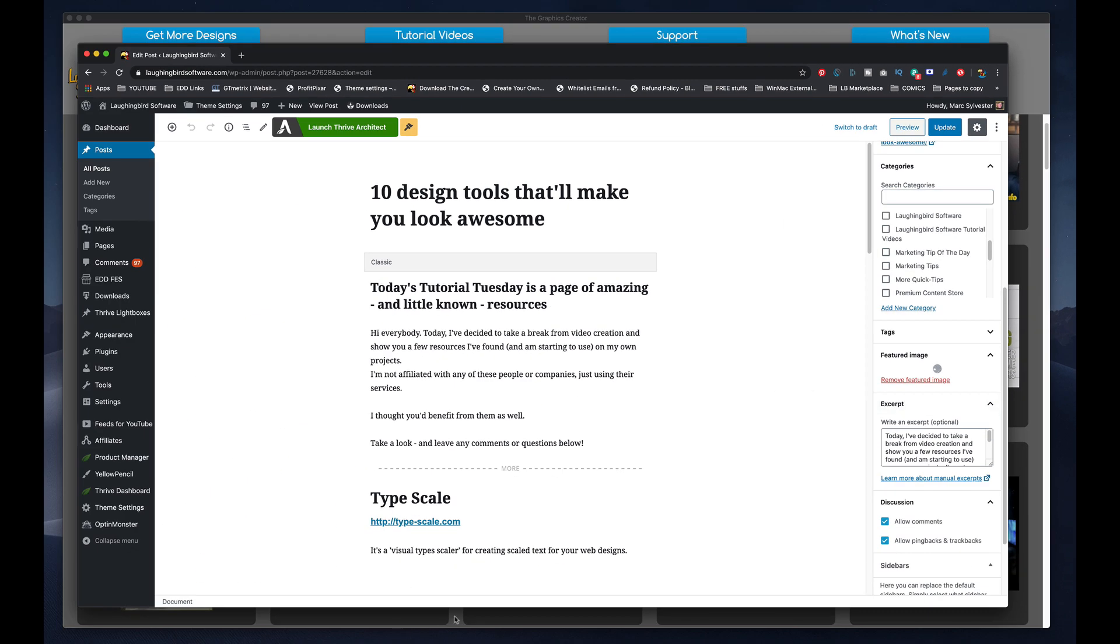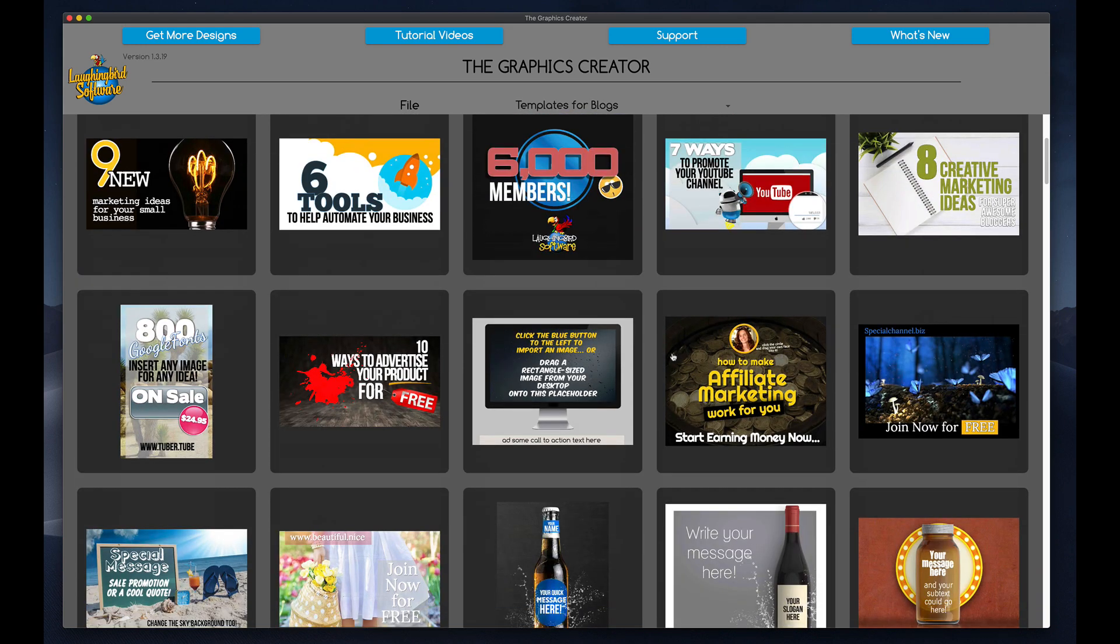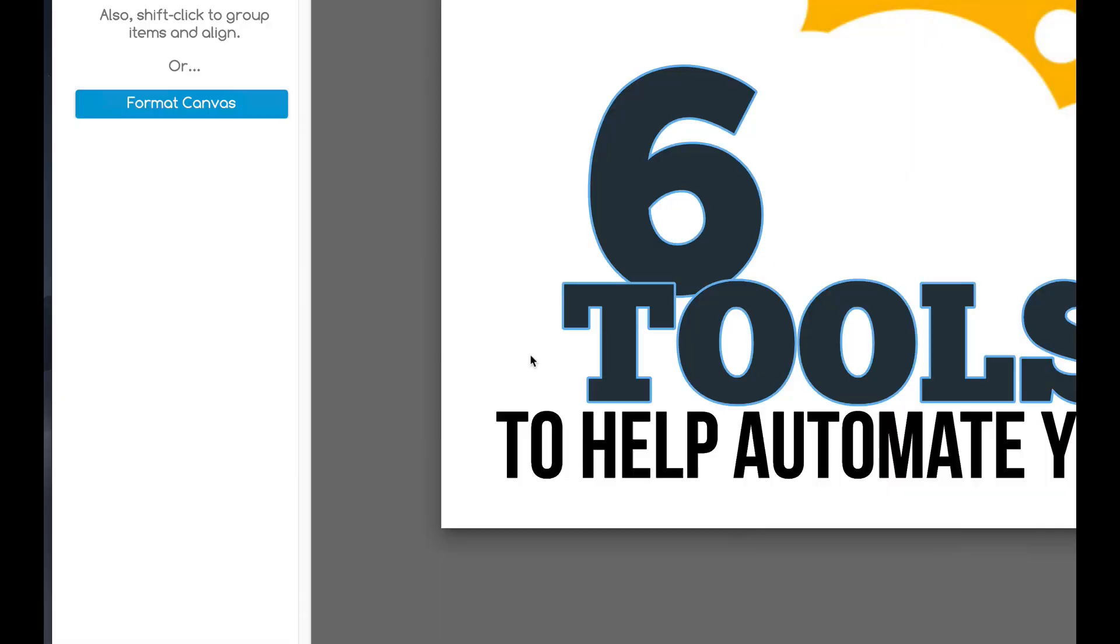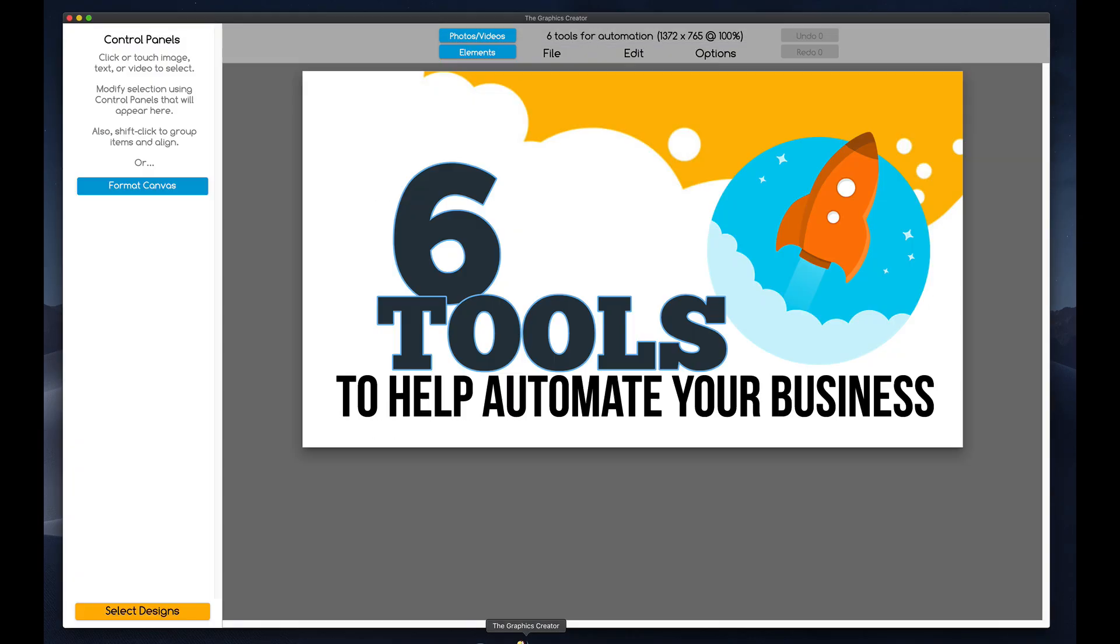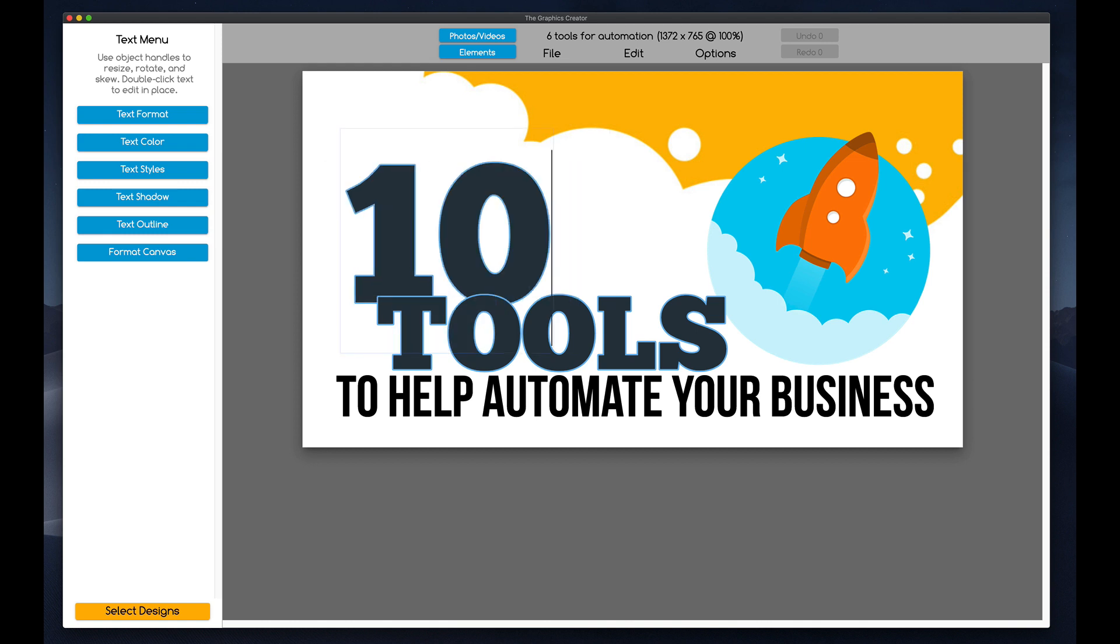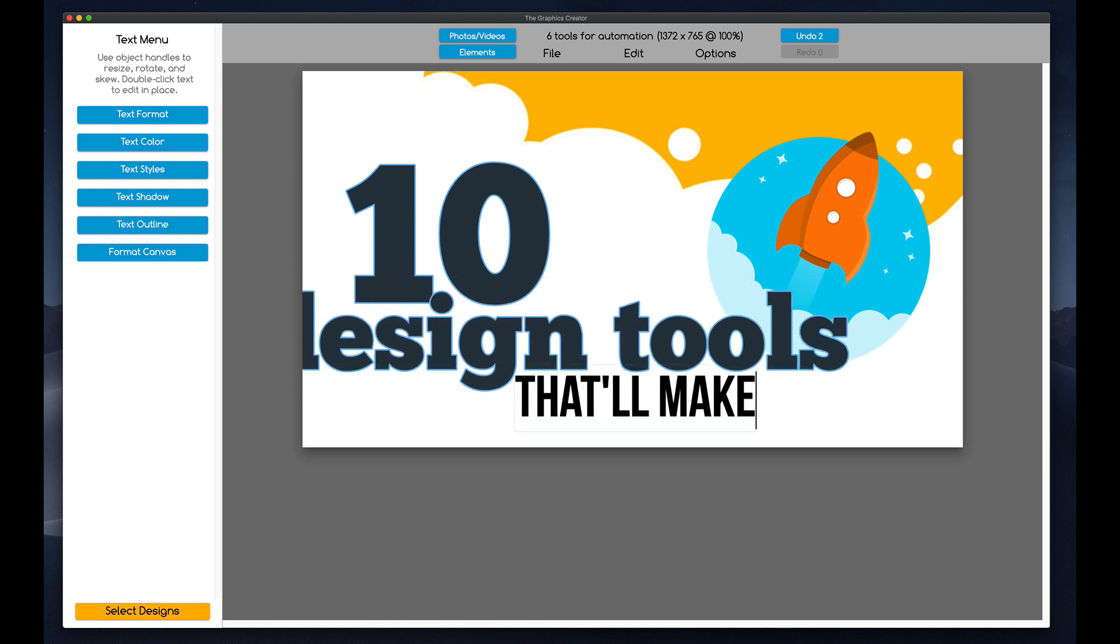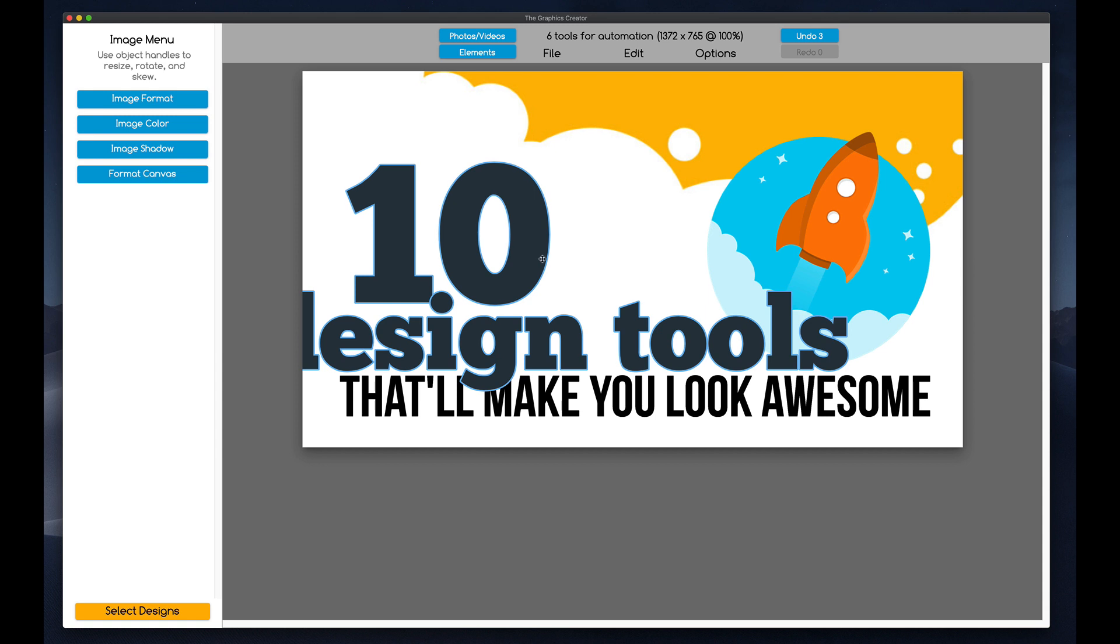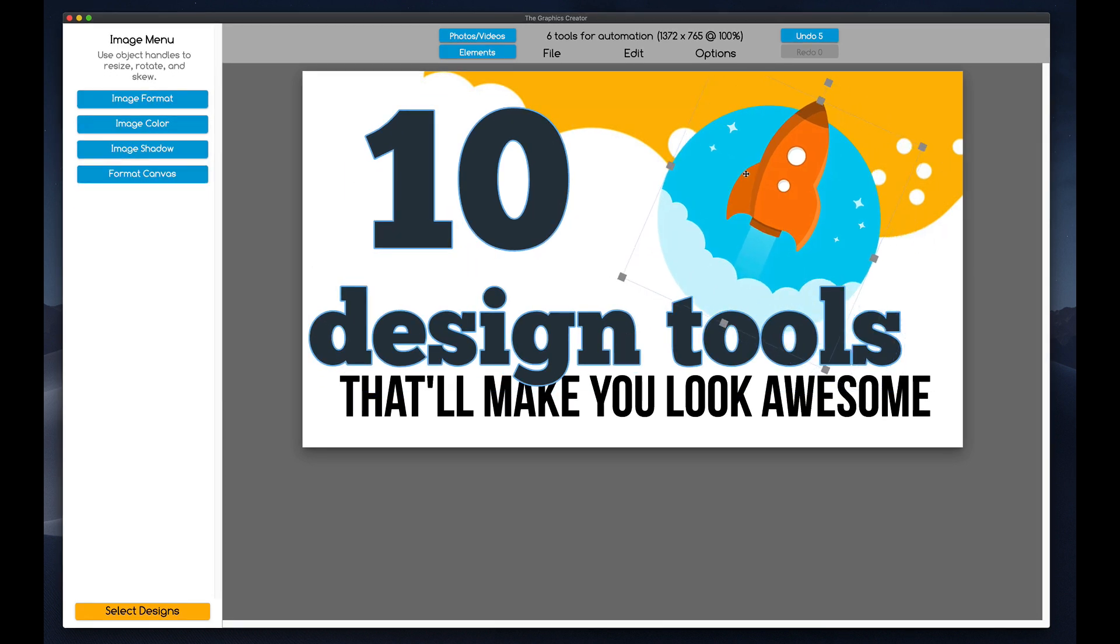So I'm going to come back over to the graphics creator and 10 tools that will make you look awesome. Here, an already done for me graphic. So the blog article, what was it? It was 10 design tools. Back to the graphics creator and I will type in 10 design tools that will make you look awesome.